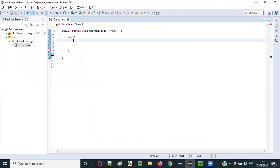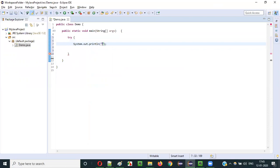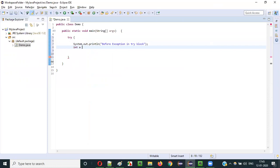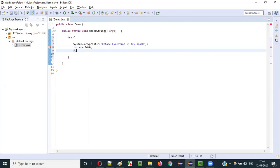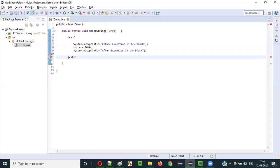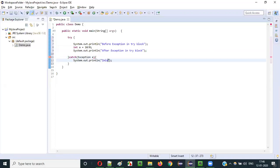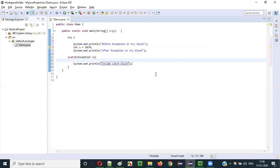Inside the try block I'll write some statements. The first statement will print 'before exception in try block'. Then I'll write a statement that actually throws an exception: int a = 10 / 0. This will throw an ArithmeticException. The third statement will print 'after exception in try block'. Then we have a catch block with Exception e, printing 'inside catch block'.